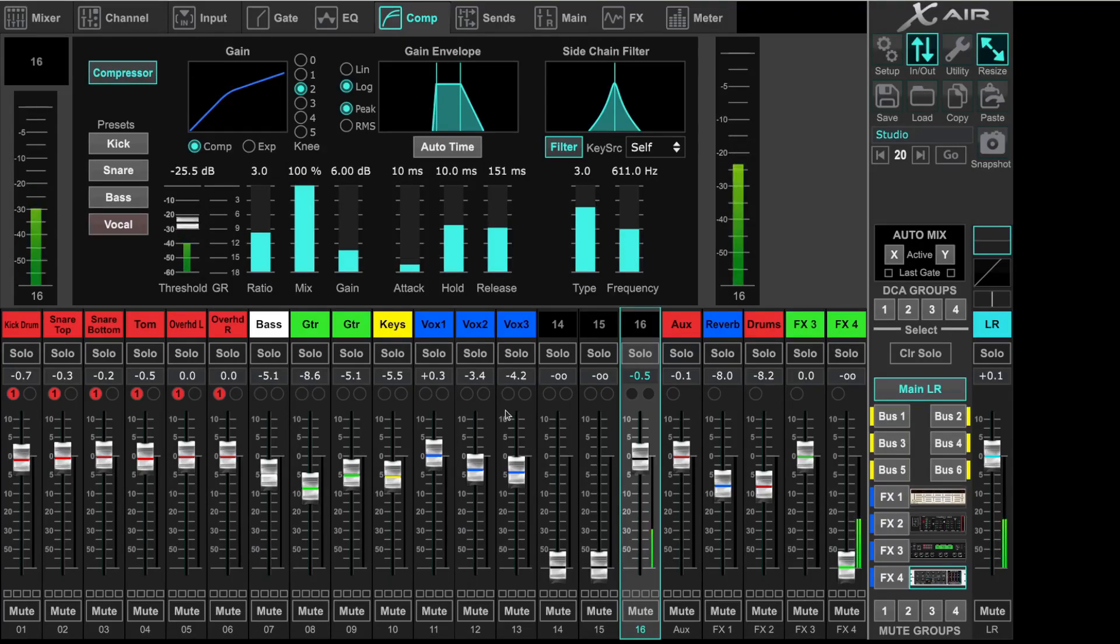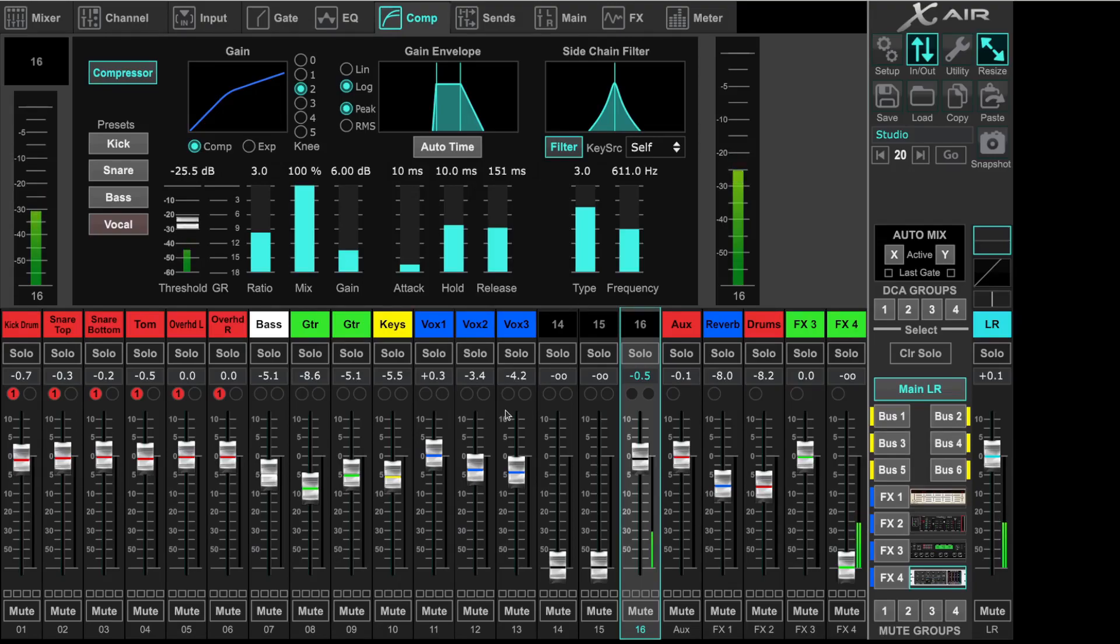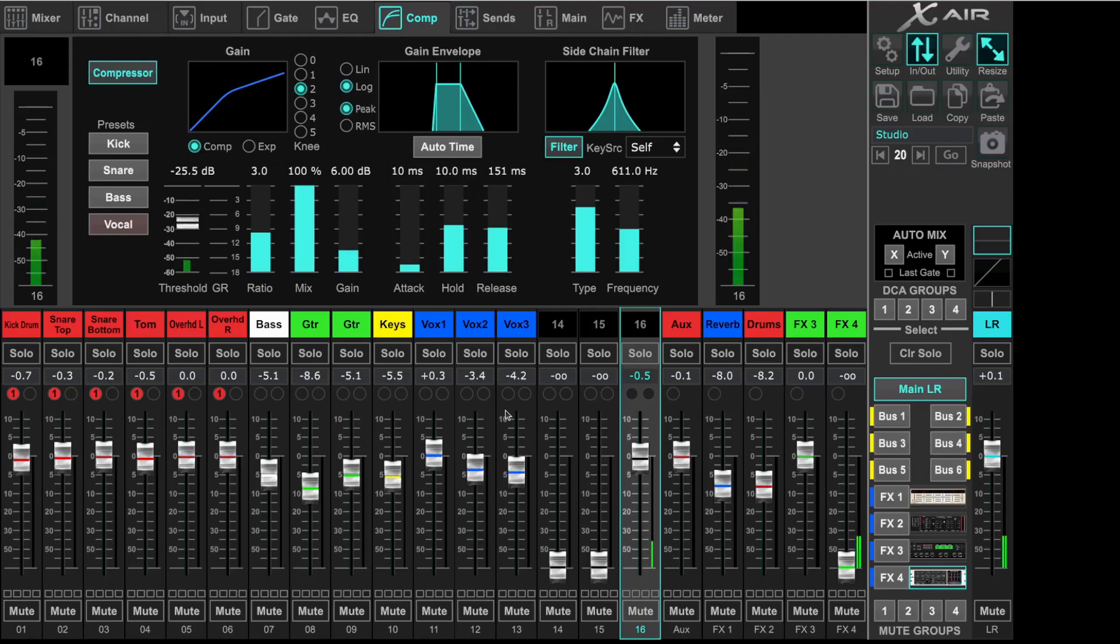Today I want to show you the usage of the Combinator in the master bus on the XR18, MR18, the total XR series, MR series and X32 and M32. It's the same.